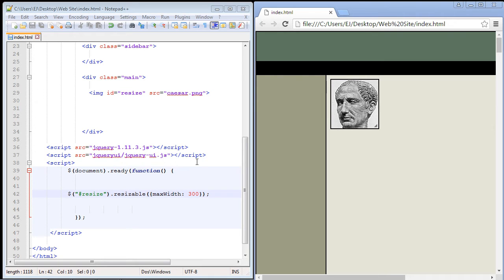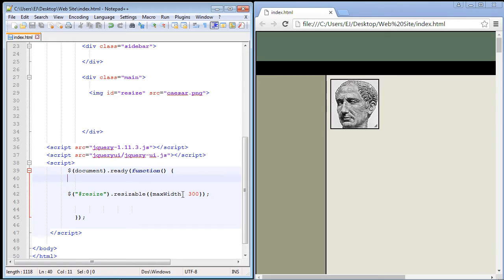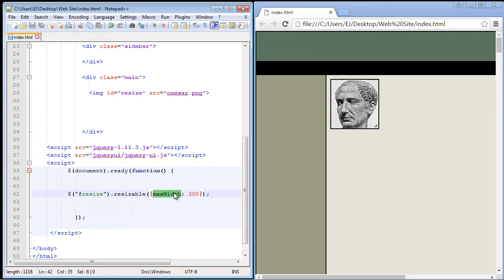In this video we're going to review the options that you can use with the resizable widget, and the first one we're going to take a look at is the max width property. Now this basically will only allow you to resize the width of the image to 300 pixels and then after that you're basically done.